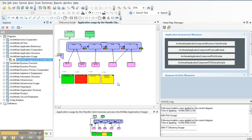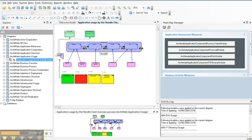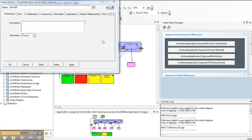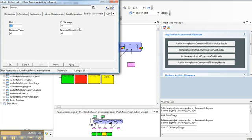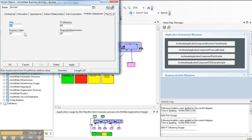For example, if I open up this Accept Business Activity, and I look at the tab called Portfolio Assessment, I see risk values, business values, IT efficiency, and financial attractiveness that were created within the decide portion of the DID framework within Focal Point. I bring that information back to System Architect so that my business architects and my enterprise architects can assure that we have the best framework and best plans for meeting our future business needs.